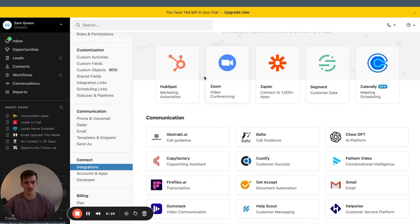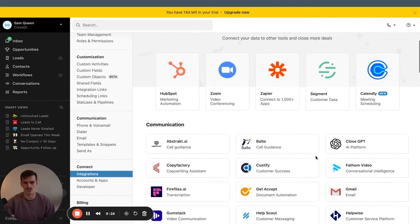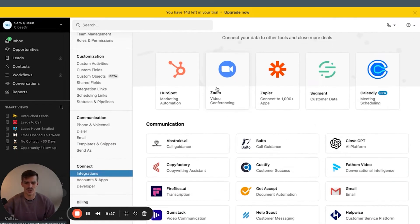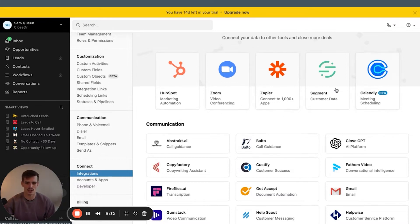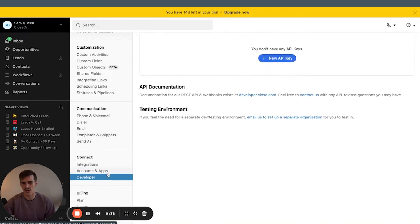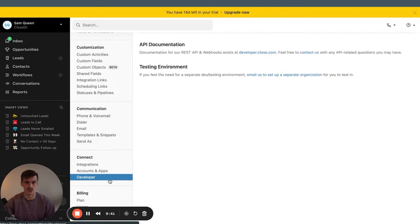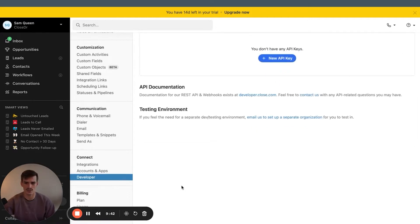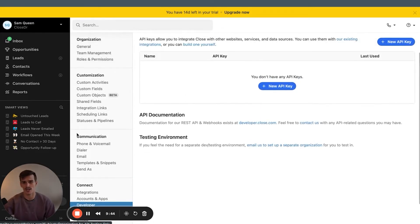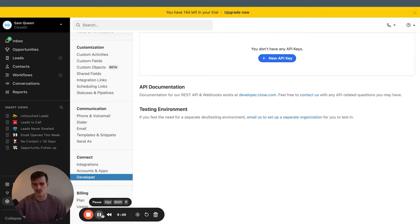Templates and snippets, we can come back to when we talk about building workflows. Send as, if you want other users to send emails as you, or send emails as each other, you can set that up here. Integrations, if you want to learn about the native integrations, you can do so on this tab. A lot of people use Zoom, that's probably a must-have one. Zapier is going to be a must-have one. And 90% of Close users use Calendly as well. That's going to be a must-have integration. Accounts and apps, this is where you connect your Gmail account if you did not do it in the onboarding sequence. Developer, this is where you'll create API keys if you need to build any custom integrations. We already talked about plan and then usage.